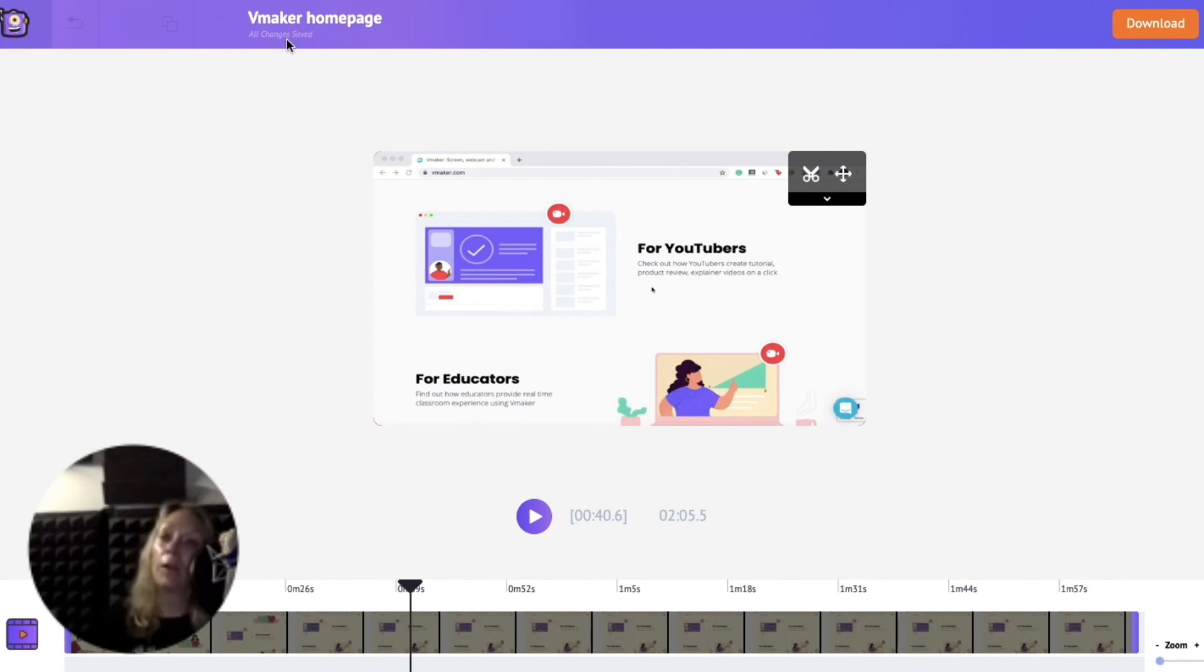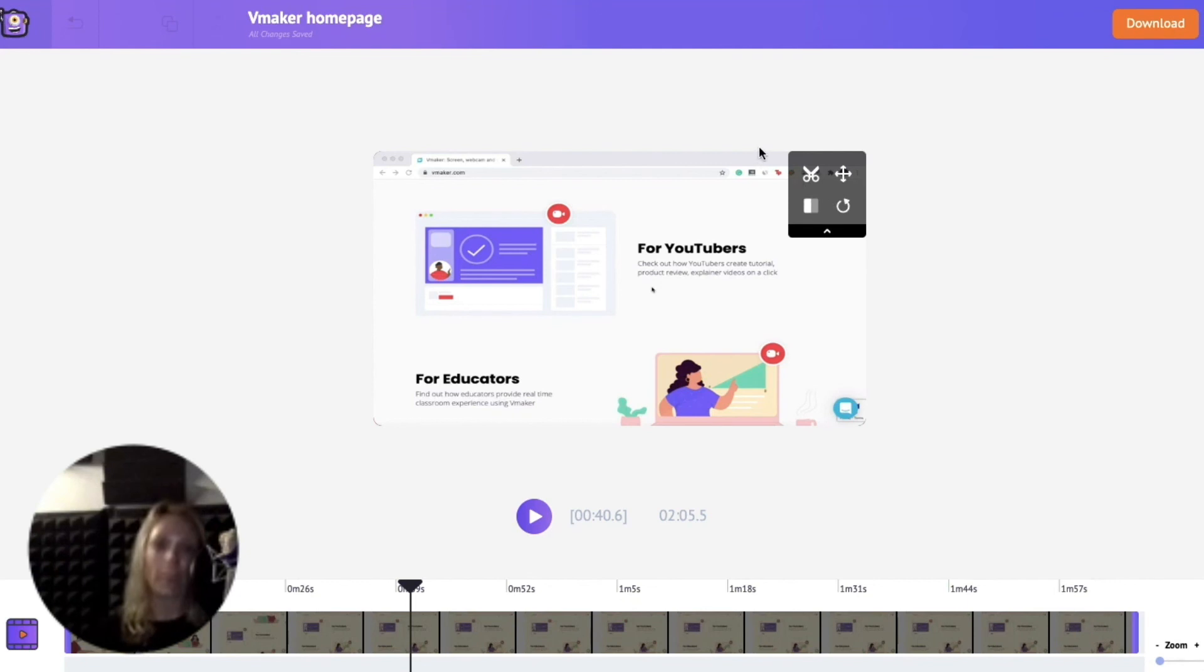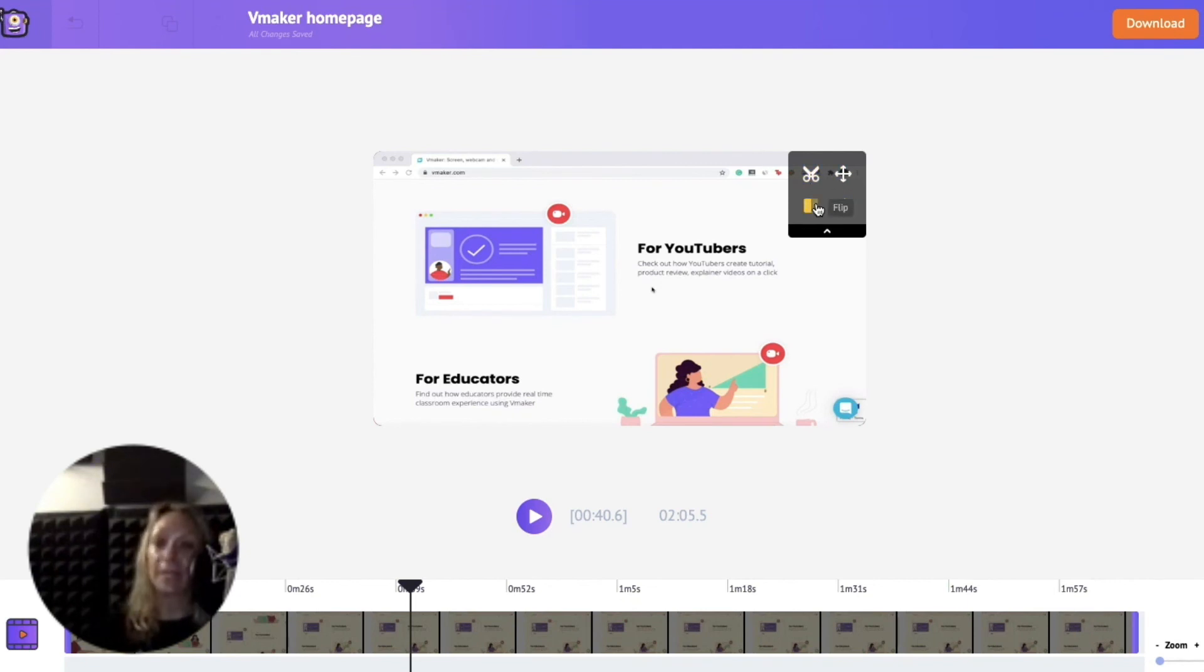When you roll over to the video you see more options. Trim, merge, swap, flip, etc. You can use these to enhance and edit your video.